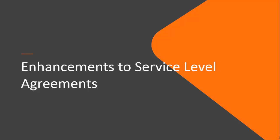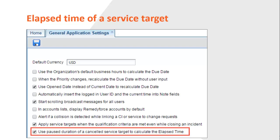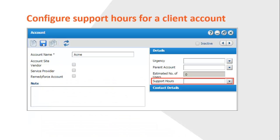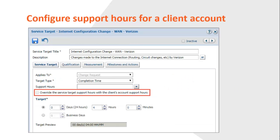Next, we'll look at the enhancements made to service level agreements. The pause duration of a cancelled service target is now used to calculate the elapsed time of a new service target that is applied to an incident, a task, or a problem. The next enhancement enables you to configure specific support hours for a client's account by using the new support hours field on the account form. The support hours that you configure can be used to override the service target support hours.